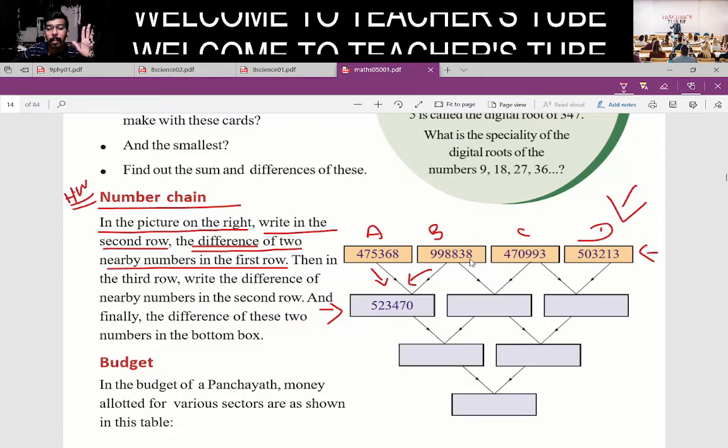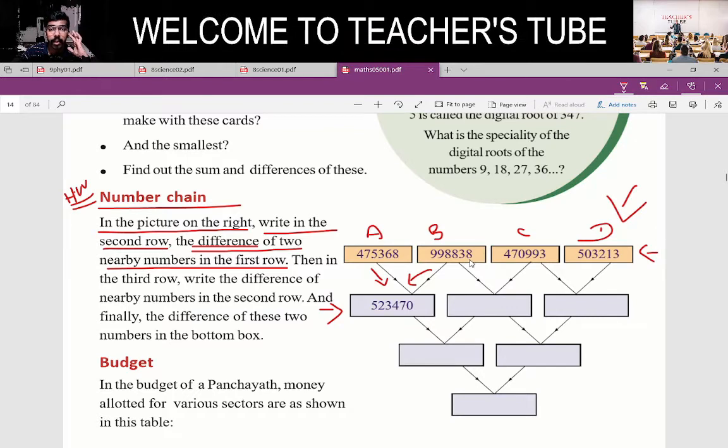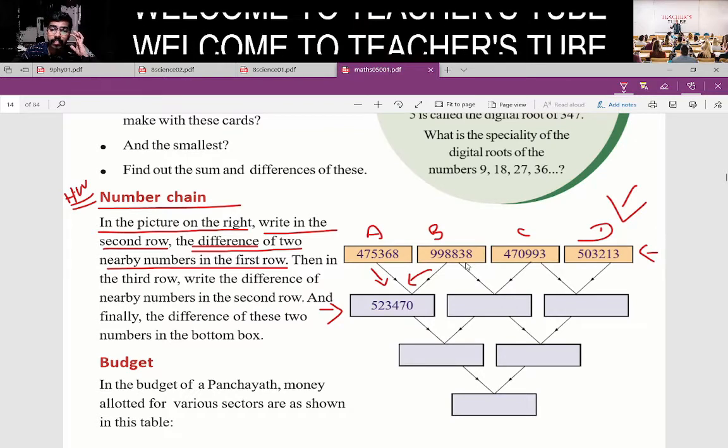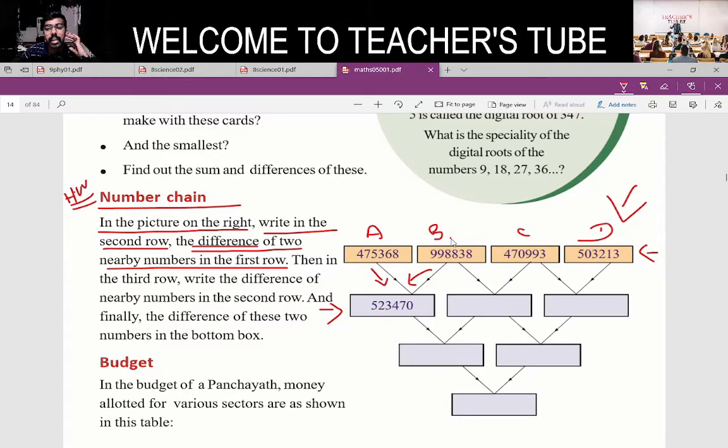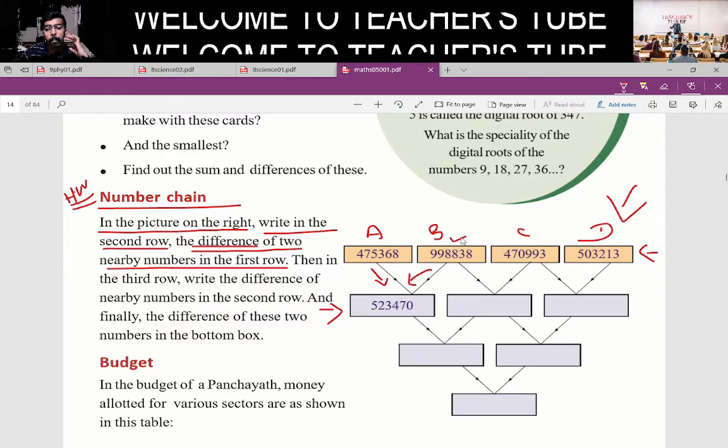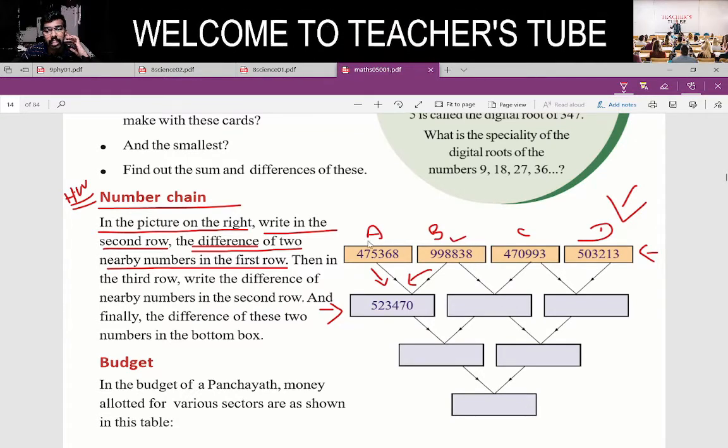Now, where are you going? What is this? B is going to be 9,000, and this is 4,000,000.